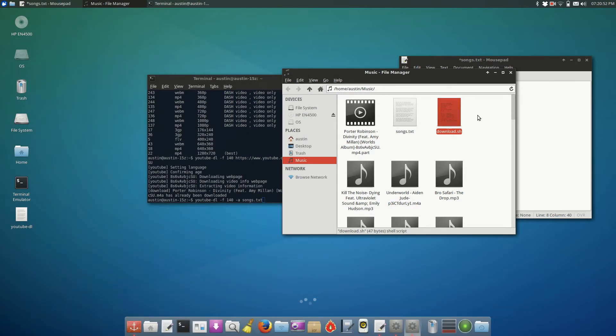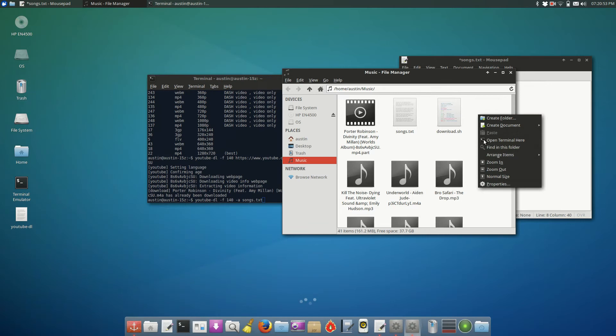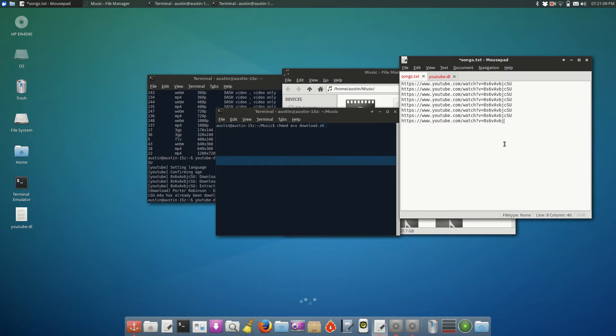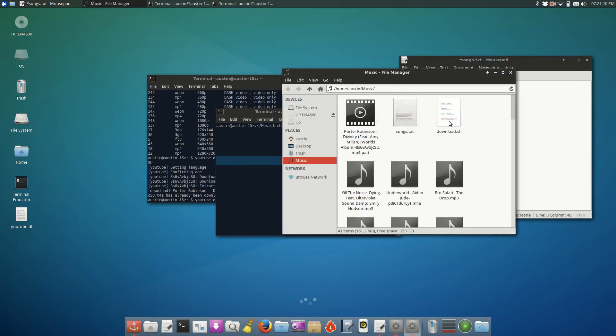Once you've created that file, you're going to want to open the command prompt within the location of the file. So in this case, I have it in dash music. And you're going to type chmod A plus X, the name of the file, so download.sh. And what that's going to do is it's going to make the file executable. So you can just double click it and run it.